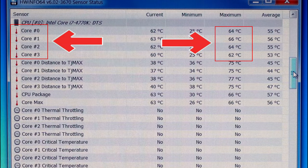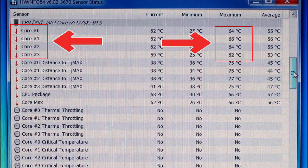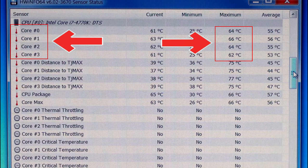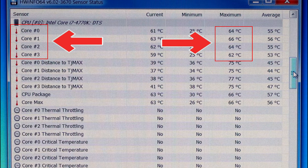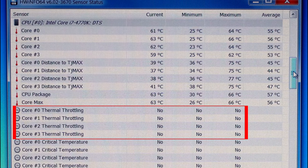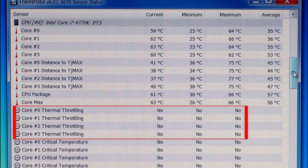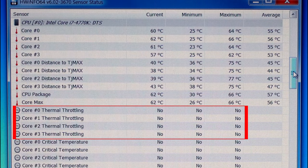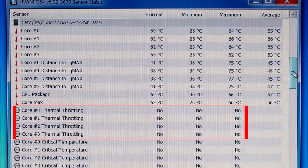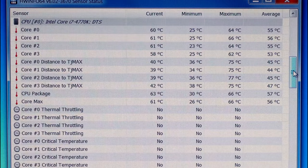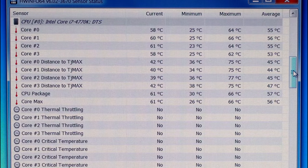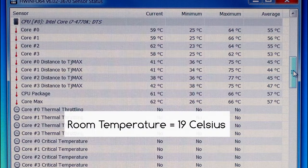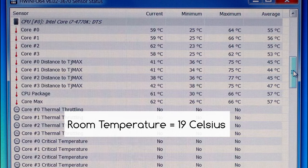Whilst this computer is under load the CPU is hitting a maximum of 66 degrees Celsius on any of its cores. This is well within spec for this particular CPU as it can still operate at 100 degrees Celsius, and as shown here none of the CPU cores were thermal throttling at any point. The room temperature for these tests in this video is about 19 degrees Celsius.